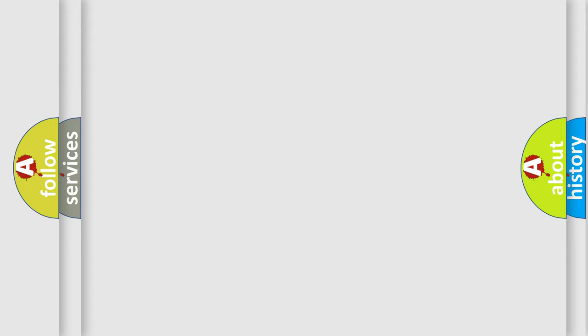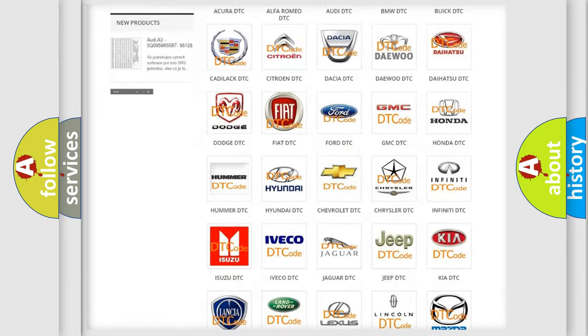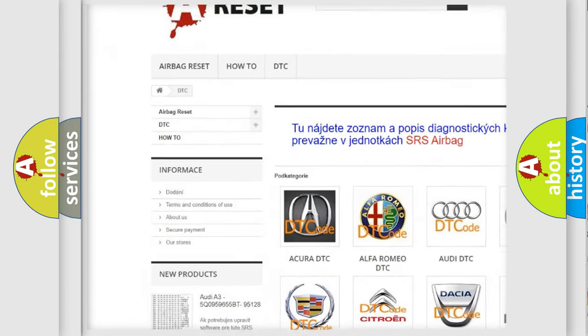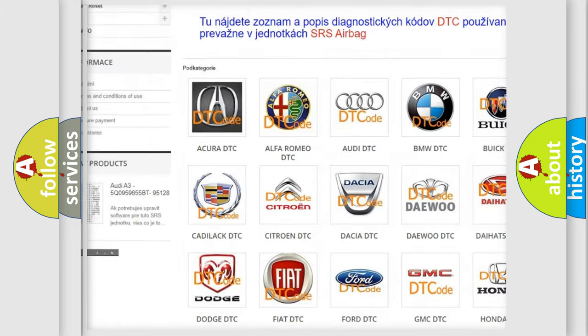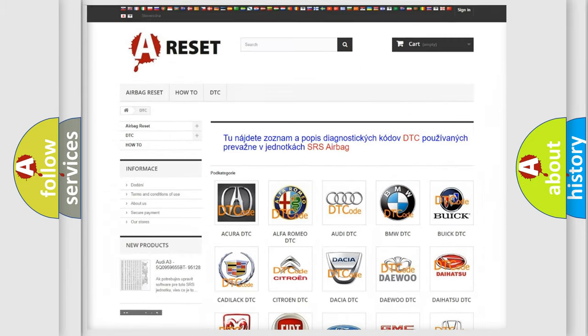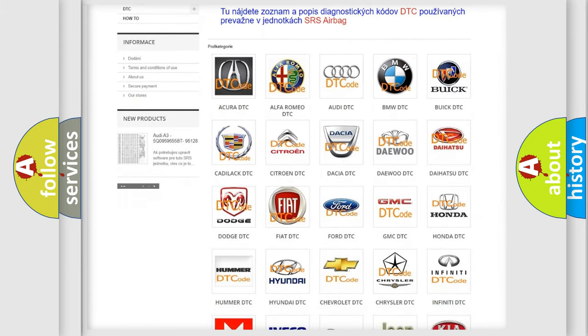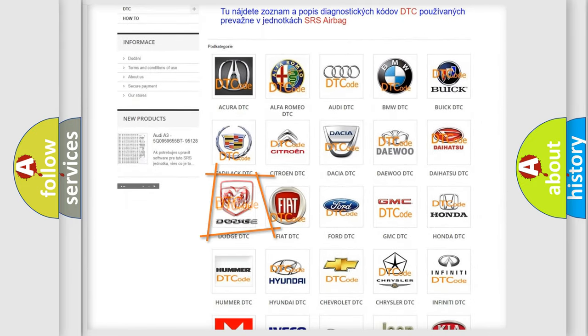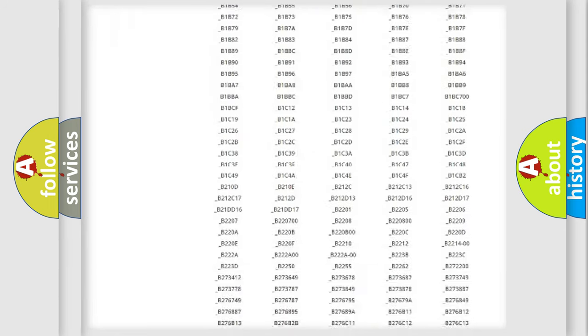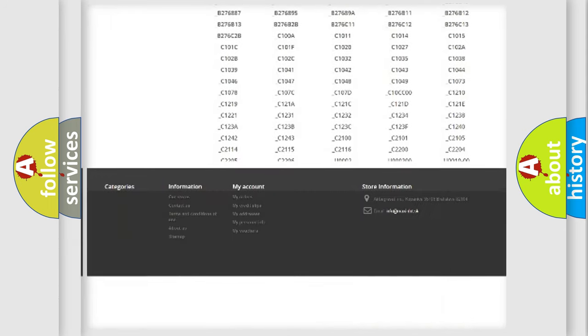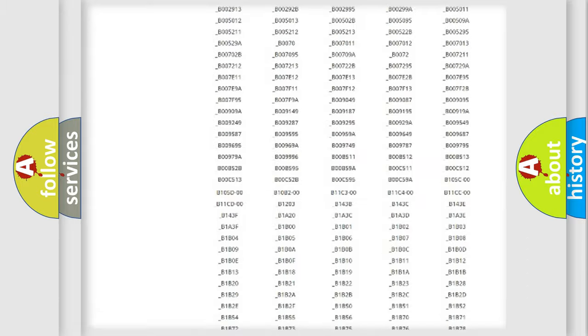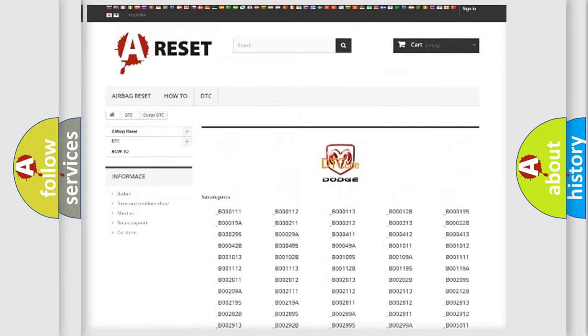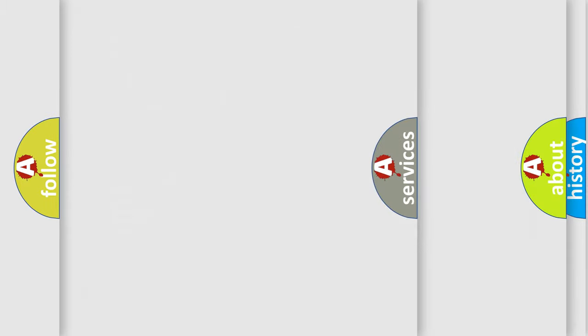Our website airbagreset.sk produces useful videos for you. You do not have to go through the OBD2 protocol anymore to know how to troubleshoot any car breakdown. You will find all the diagnostic codes that can be diagnosed in Dodge vehicles and many other useful things.